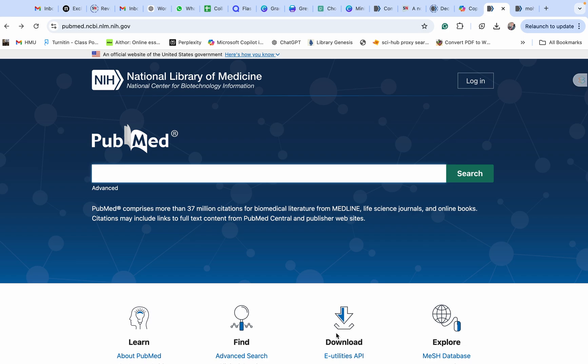Now let's see how we can use it effectively to find the research that we want. For accessing PubMed, you don't need to sign up — everything here is free, no login is required. You can start just by searching the right way. At the top you will see the search bar — this is where the magic happens.